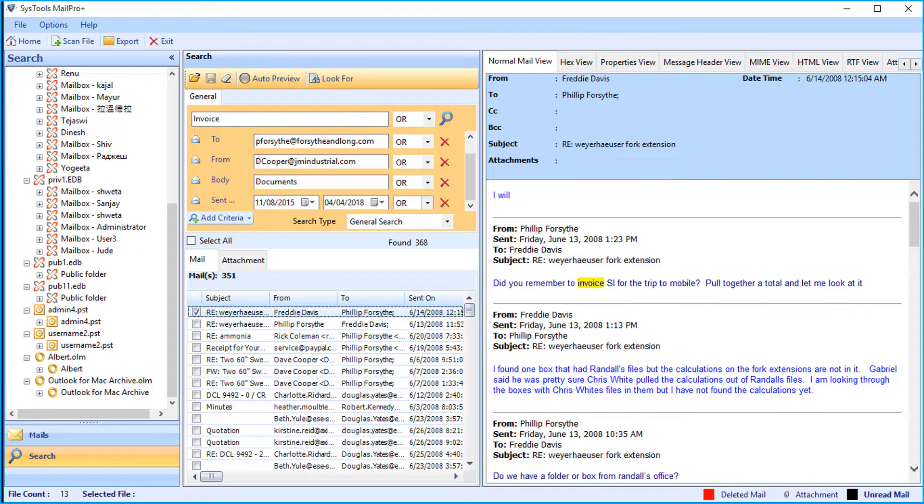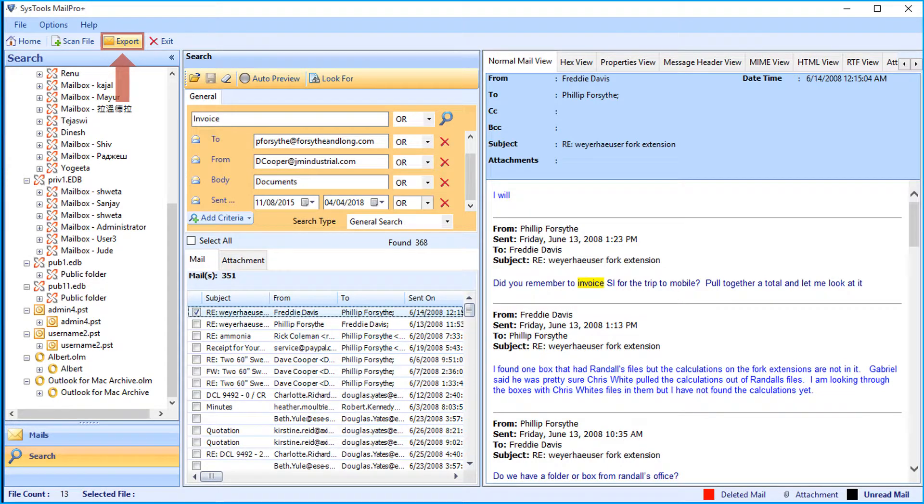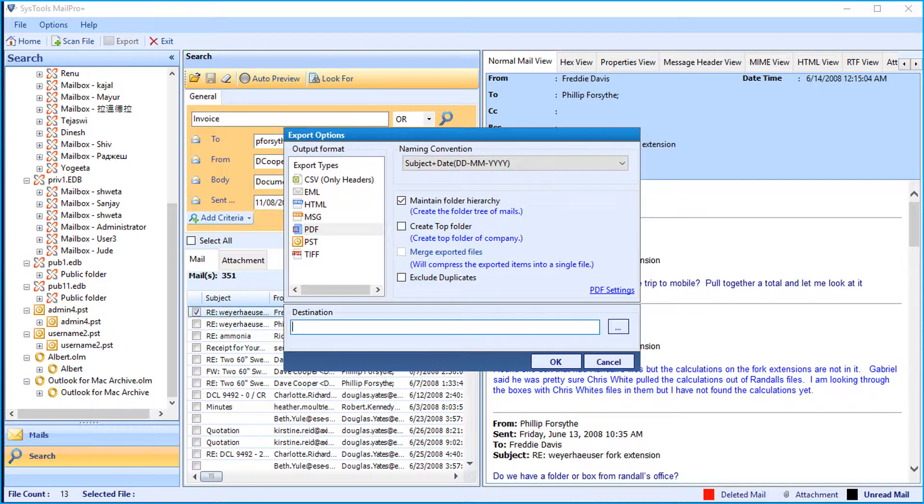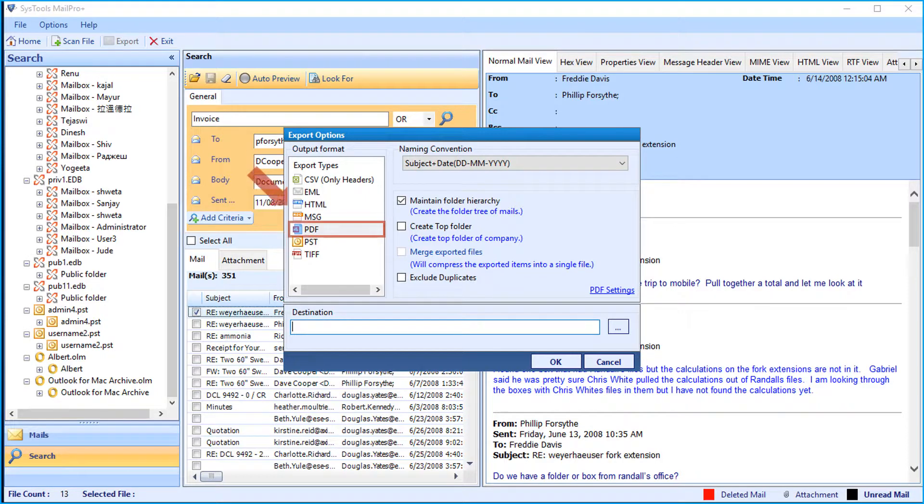After making the desired file selections, click export button on top to start exporting the files. Here you can select any of the desired export type options. Now for example, let's select the PDF option.